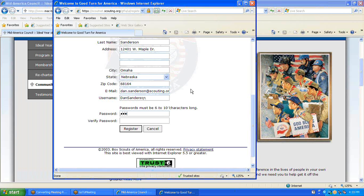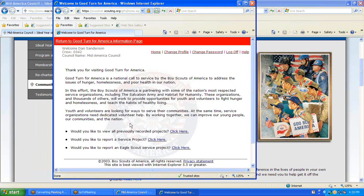Enter your password, verify it, and click Register. Now we're in the site.